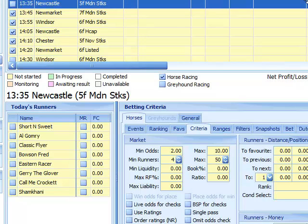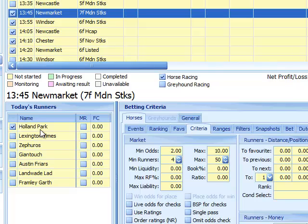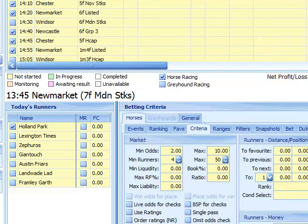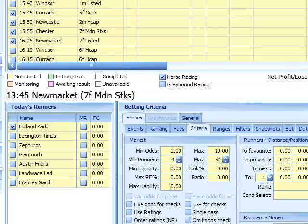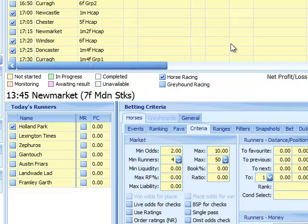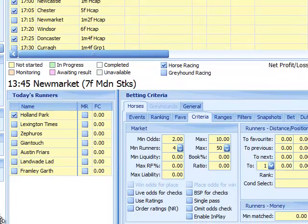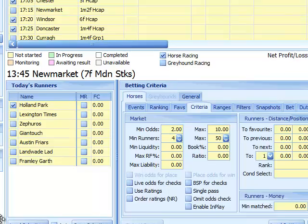If we go up to the races, we can see that some have ticks next to them and some don't. Scrolling up, the first race in Newcastle has no tick, while the Newmarket one does. Opening the Newcastle race, you can see Holland Park is listed as a selection. All races with ticks have our selections loaded in them — that's how you know the selections have been loaded properly.